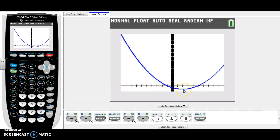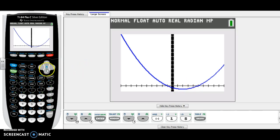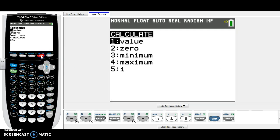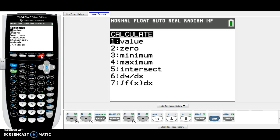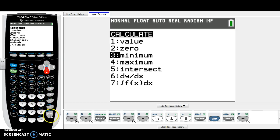The range is all the y values. To figure out the y values, remember it's going to be from the smallest point up. Since this parabola opens up, we need to first find the vertex. So to find the vertex, we know it's a minimum, so go to Second, Trace or Calculate, and choose number three for minimum.